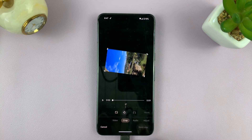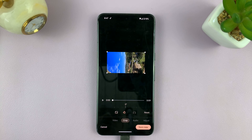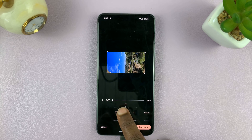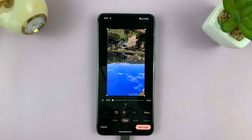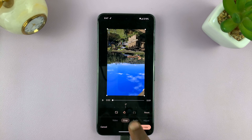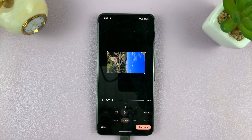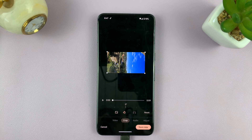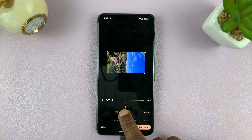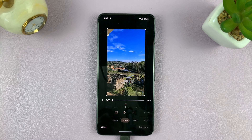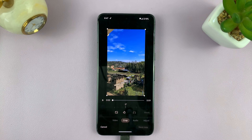So if I tap on it, it's going to rotate my video 90 degrees. Tap on it again, another 90 degrees. Tap on it again, another 90 degrees. And when I tap on it again, we're back where we started — 360 degrees.